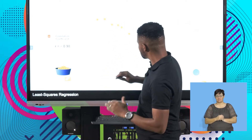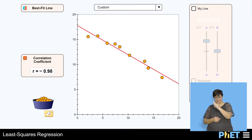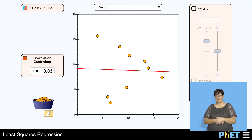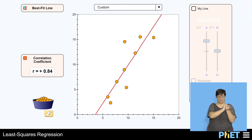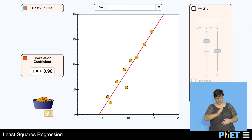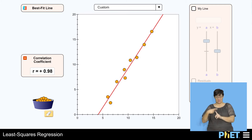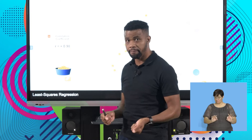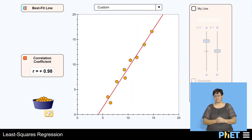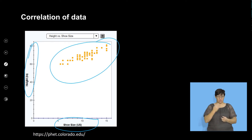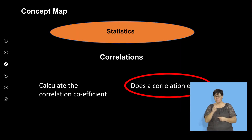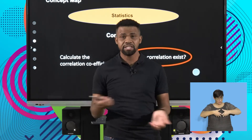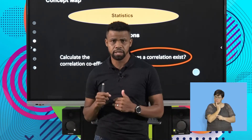That's a negative correlation — and a positive correlation. So that's what we had by looking at the simulation. Now what we're going to do is look at whether correlation exists. We're going to look at a plot and say, does correlation really exist?